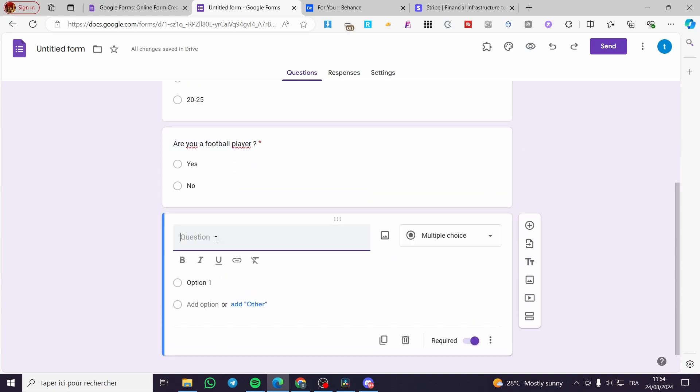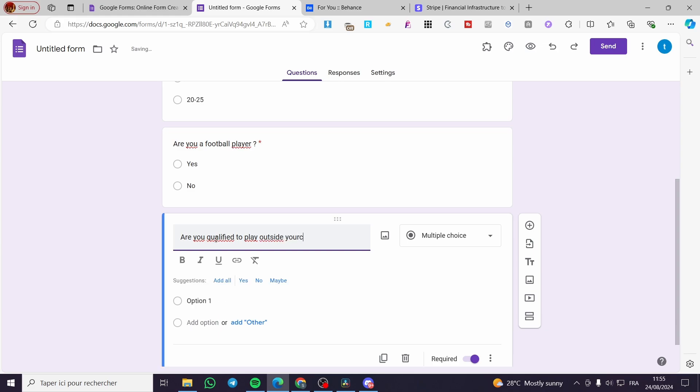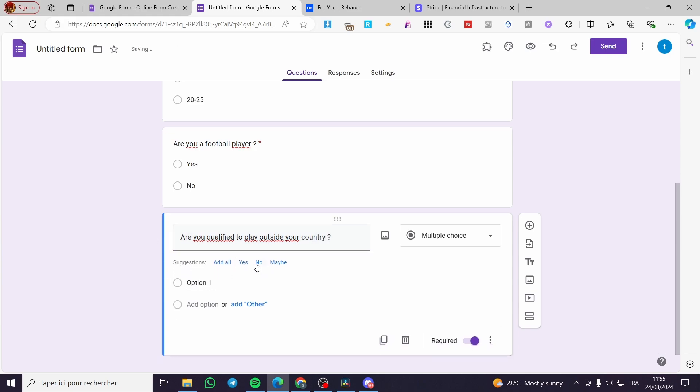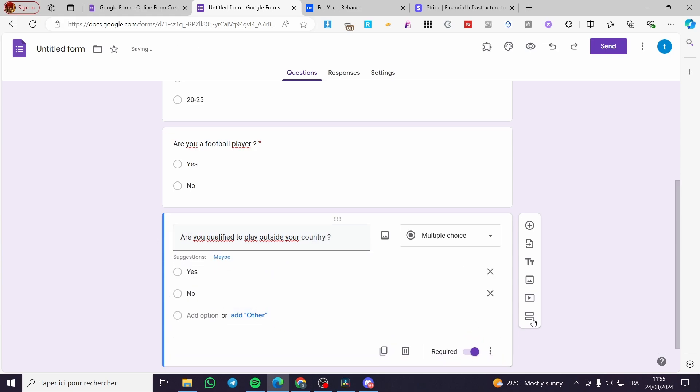And for the last question I'm going to set, "Are you, for example, qualified to play outside your country?" And I'm going to set the first option yes and no.